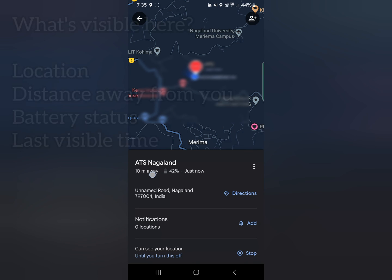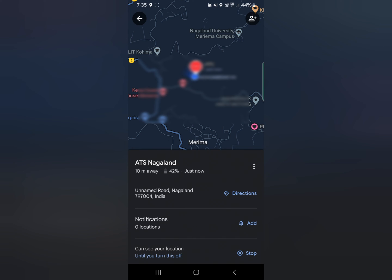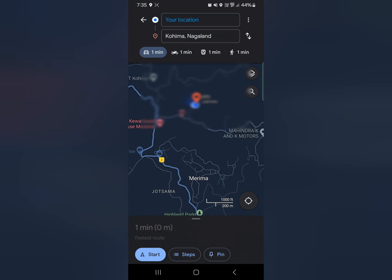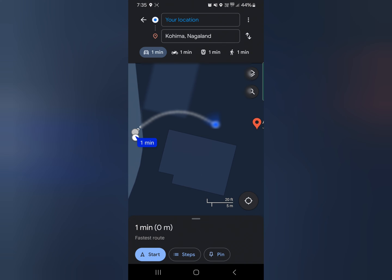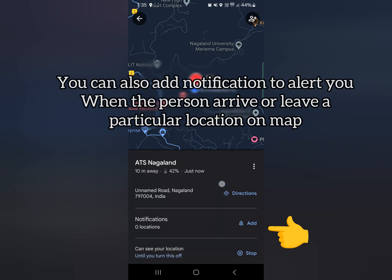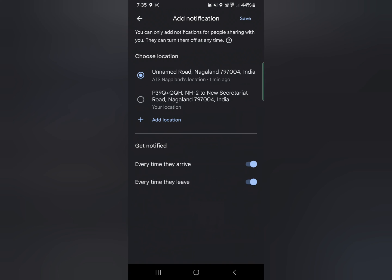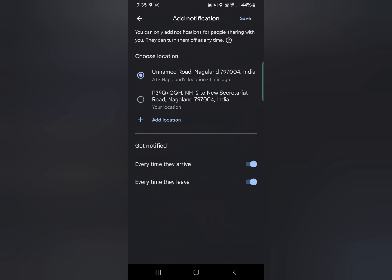Not only can you see the person's location on the map, but you can also see the distance from you, their battery status, and when the location was last tracked. If needed, you can also tap on directions to navigate to the person. There is also a feature to add notifications to alert you when the person crosses a certain position on the map, which I will cover in the next video.